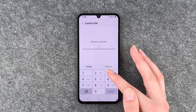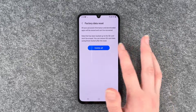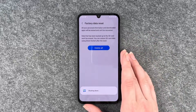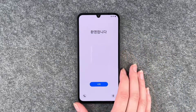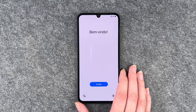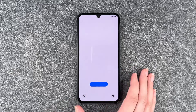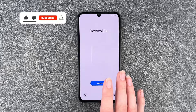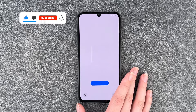So we say reset, then we need to verify with our PIN, and delete all. Now it's shutting down and we're back in the phone — it restarted again and now we can start from scratch again. So that's how you can perform a factory reset on your Samsung Galaxy A34 5G.